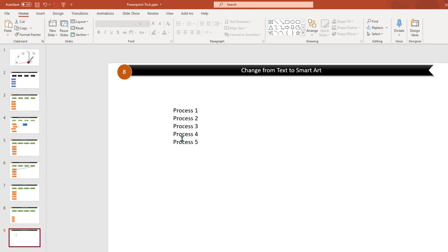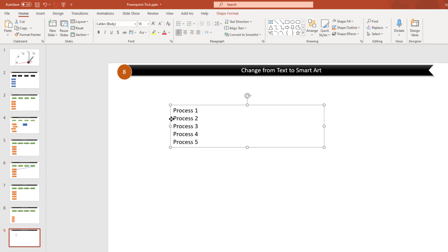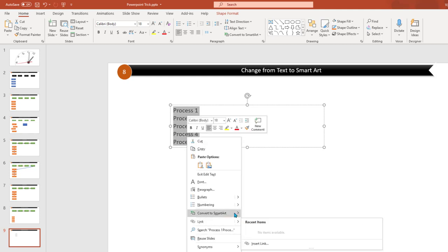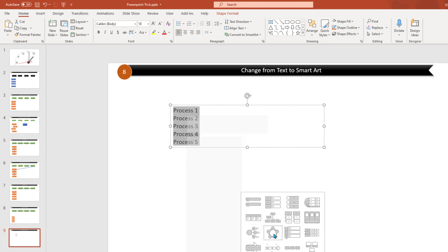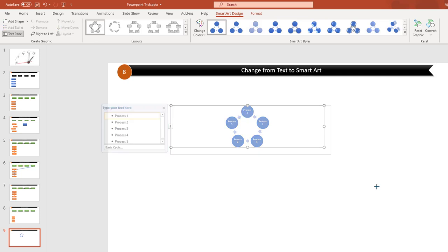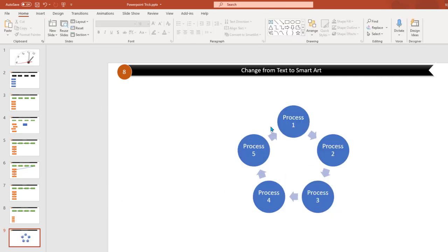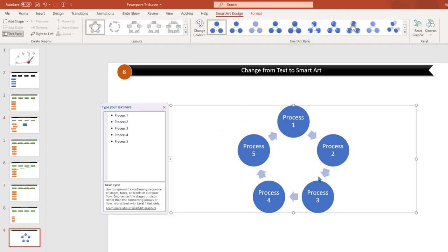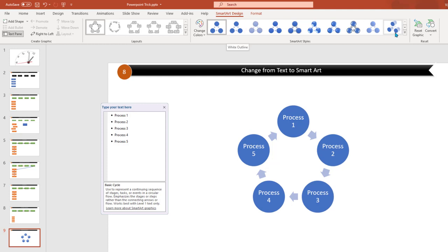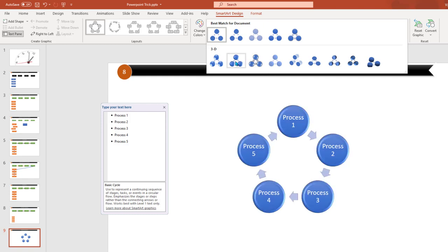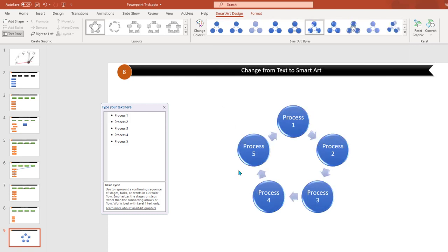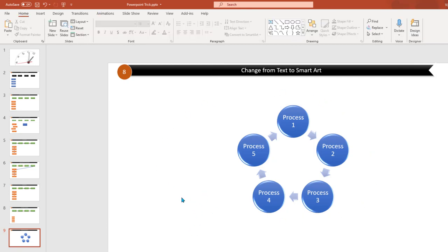The next trick is using SmartArt. Many times you've already written some text and you want to make it visually more appealing using objects. In that case, select all the text, right-click, and select Convert to SmartArt. For example, you can convert it to a process-style SmartArt. You can see how quickly boring text is turned into a great visualization. Once you click on the styling, there are various SmartArt designs available to choose from — pick whichever fits your requirement and transform plain text into a beautiful visualization.